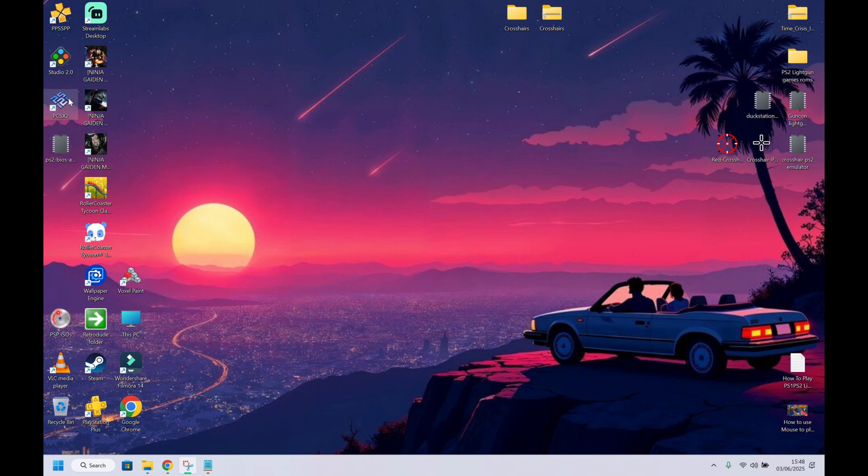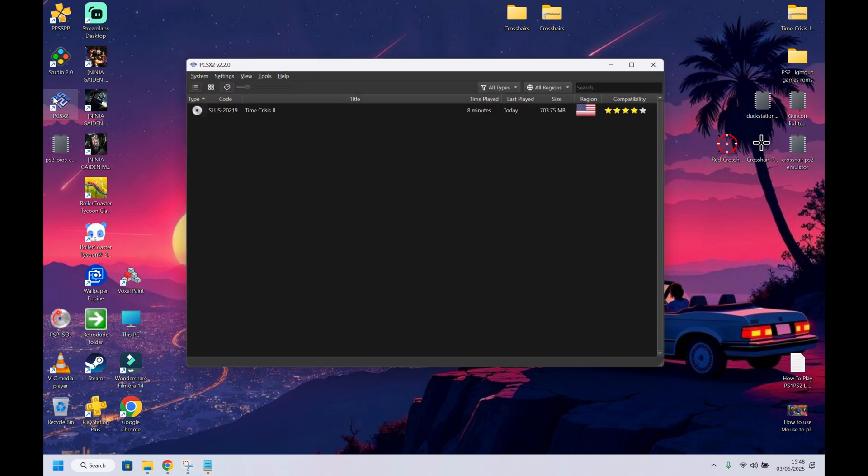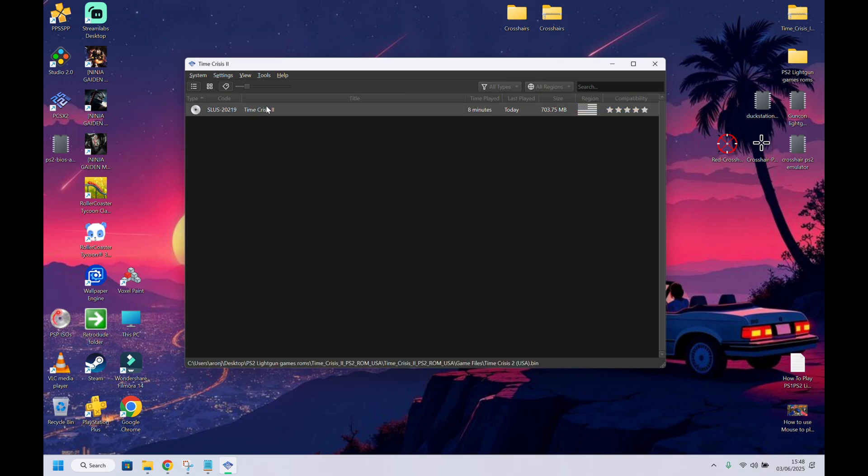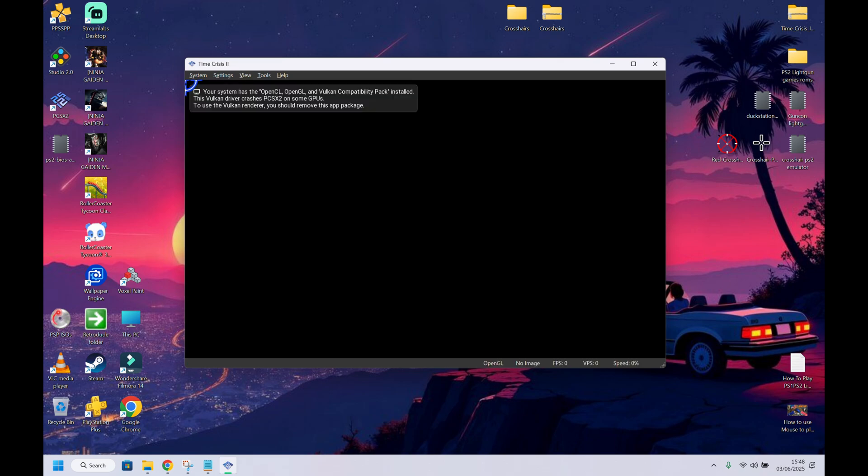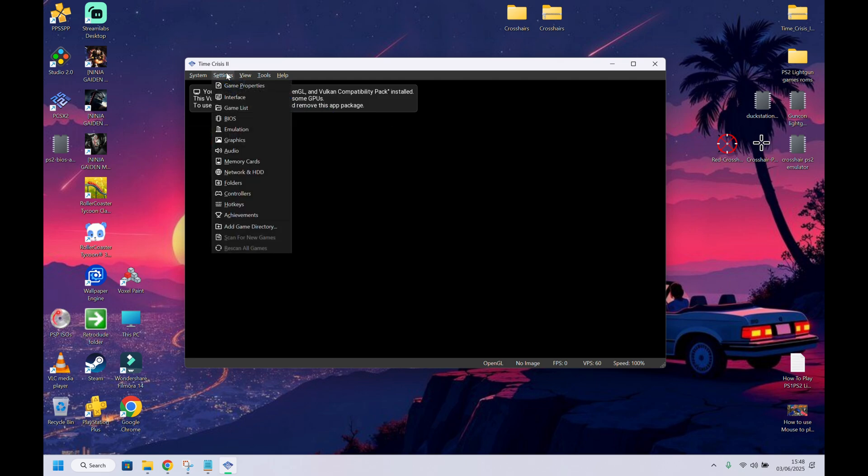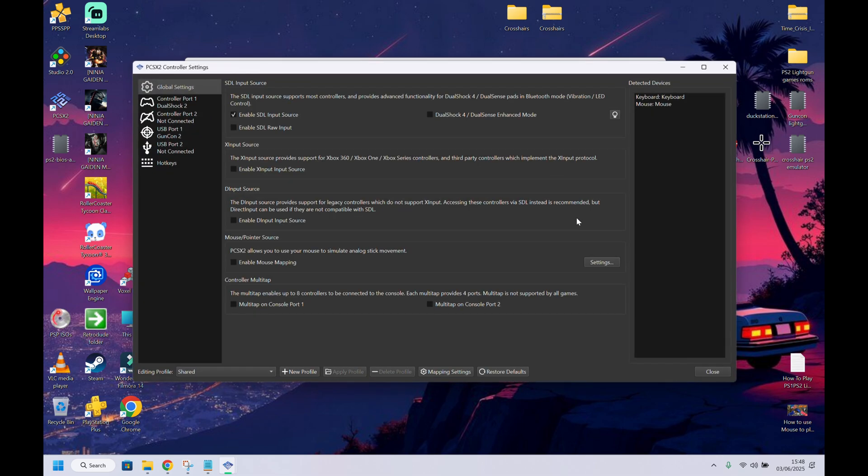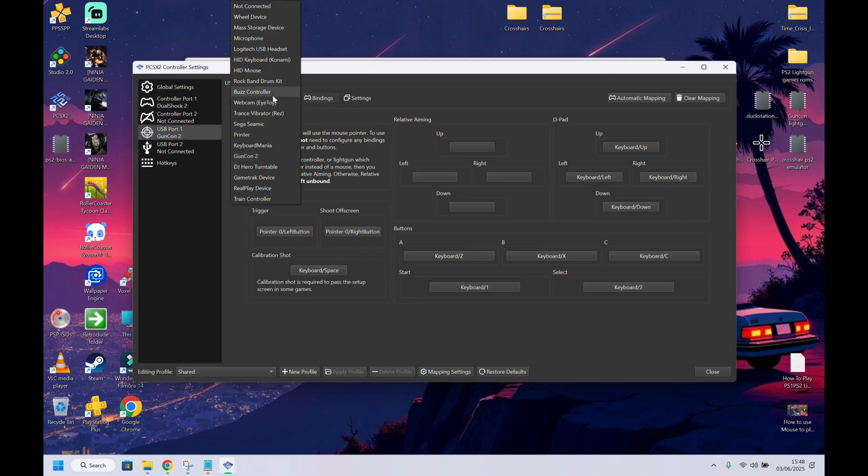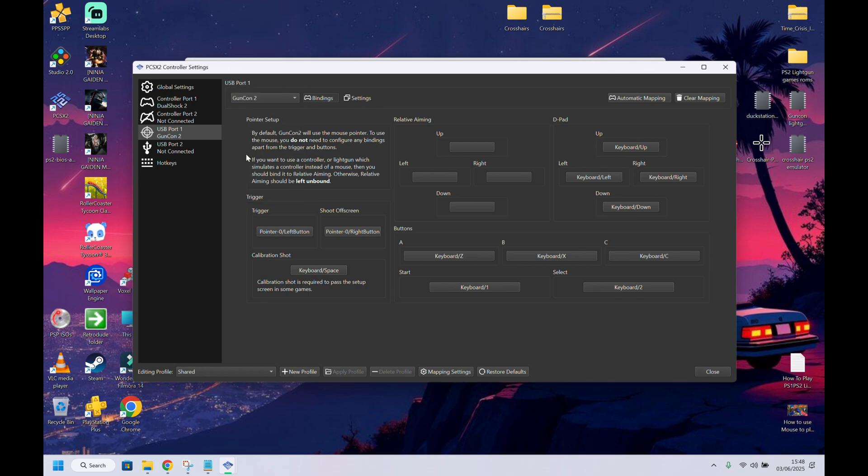So once you've gotten that all sorted out, we're going to jump onto the PS2 emulator right here. And we're going to go under settings. Actually, we'll play this game first so you'll see the crosshair. This is the crosshair on your screen. Now, if you want to enable it, guys, go to settings, go to controllers, go to this USB 1 port, GunCon 2. So it'll be on the side. So it'll be not connected the first time. So go to GunCon 2.